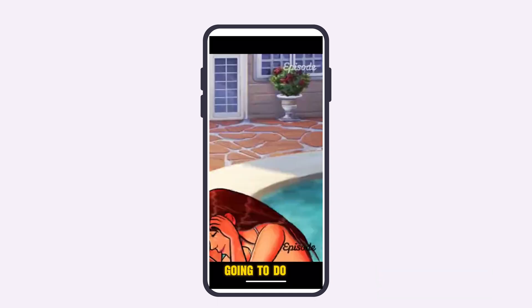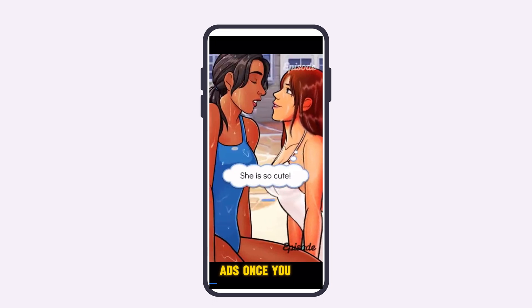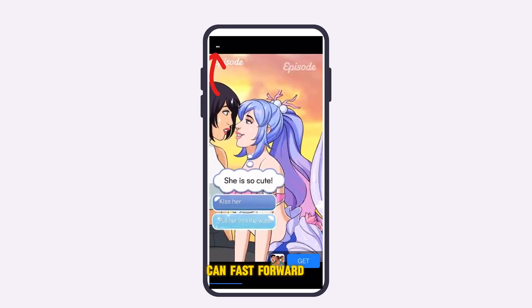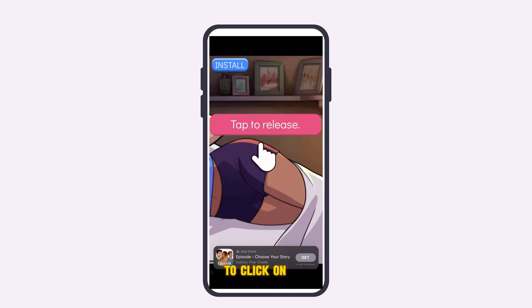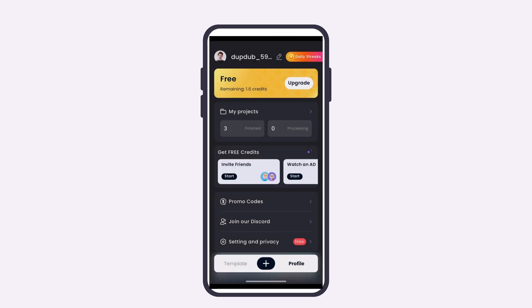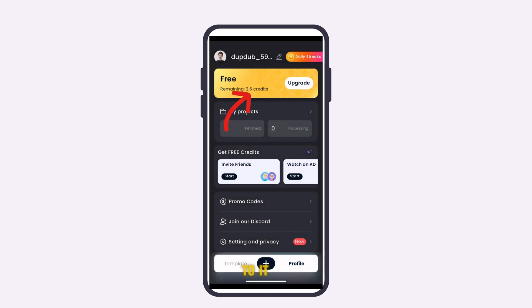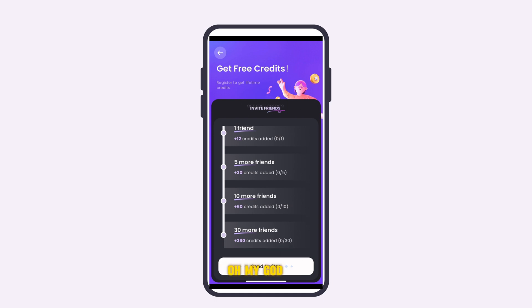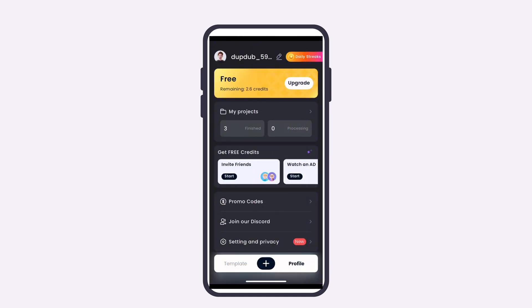Another way to earn credits is by watching page ads. When watching an ad, click the white arrow to fast-forward, then click the X to close it. You'll see that one lifetime credit has been added. You can also invite friends — one friend gives you 12 credits, five friends give 30 credits, and ten friends give 60 credits. After watching ads, I now have six credits.